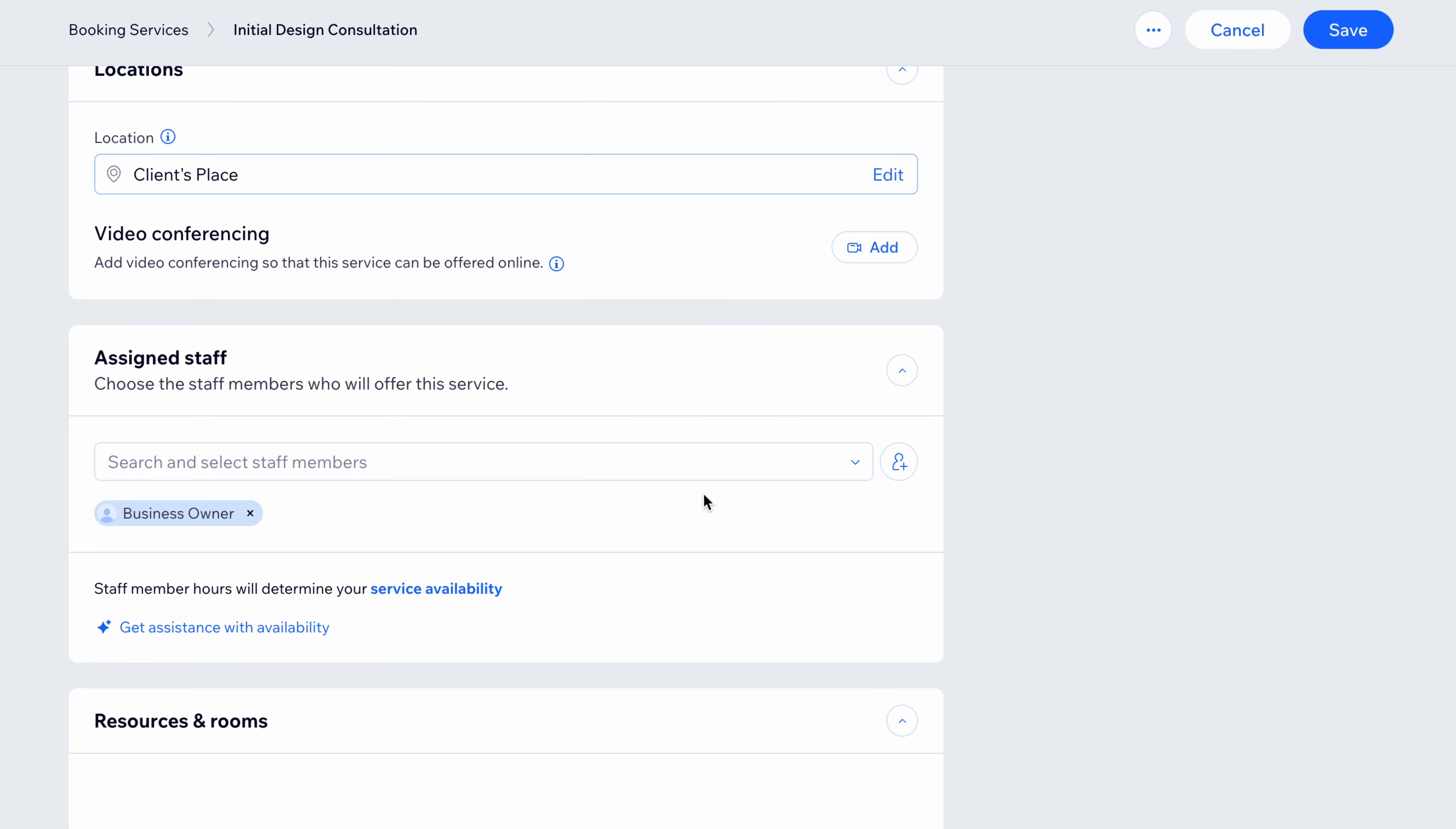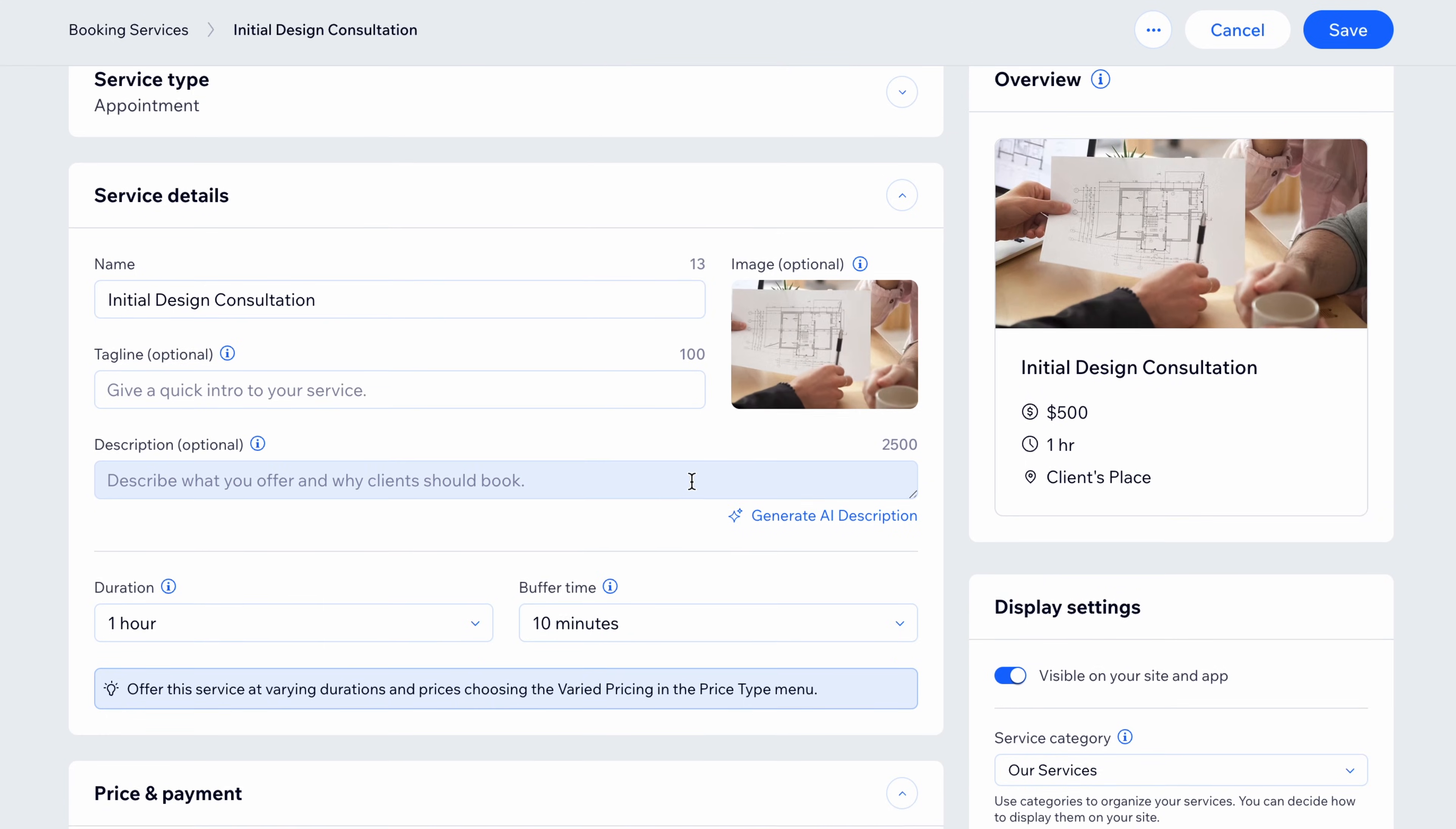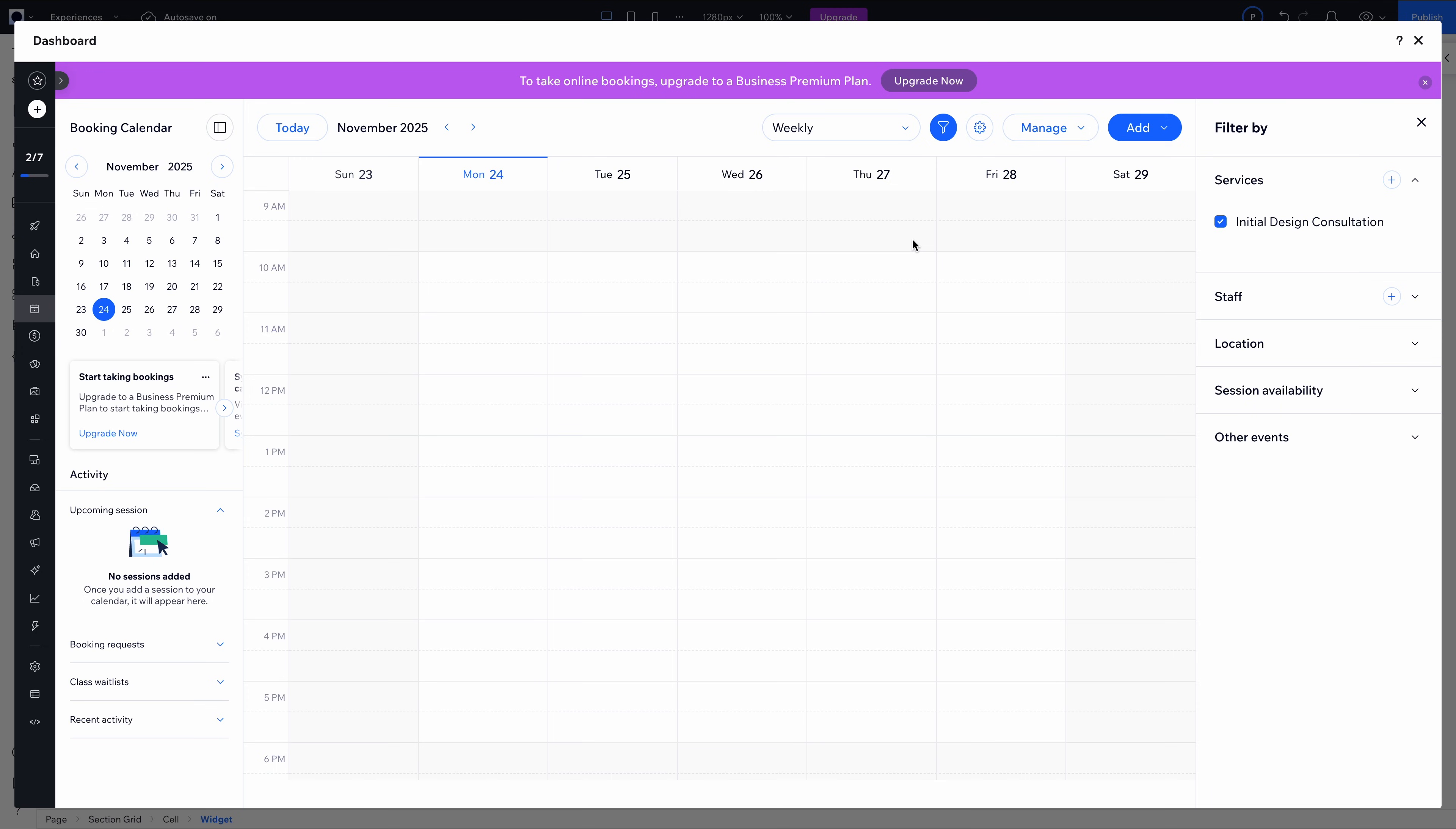You can add video conferencing, assign staff, even set custom add-ons so clients can tailor the service to their needs. I also love that the dashboard gives me a dedicated calendar view. Obviously, not much to see yet for the service we just created, but imagine how this will beautifully populate as clients book.